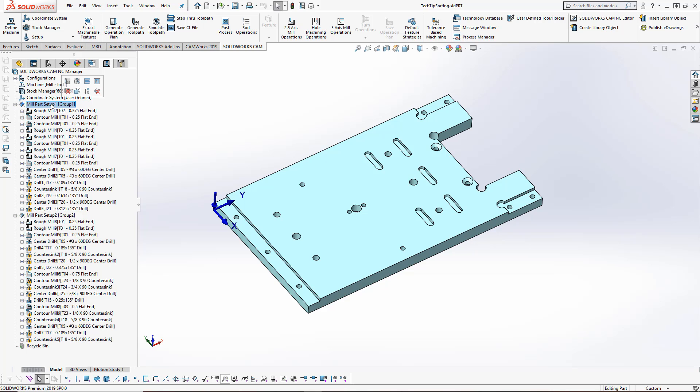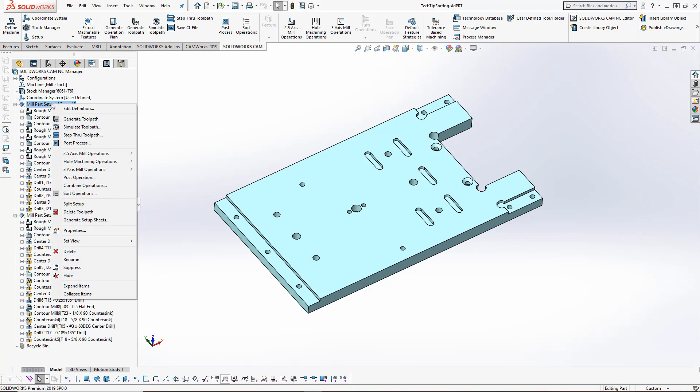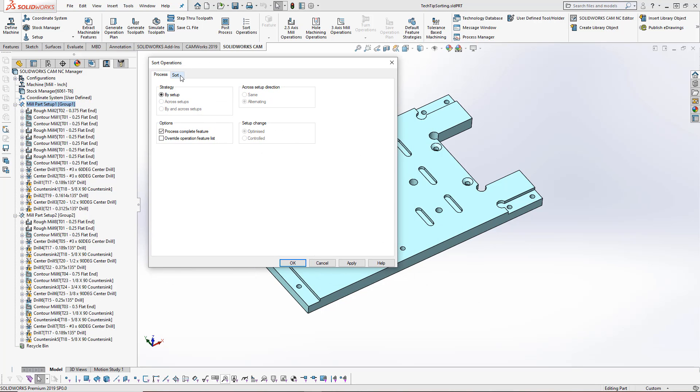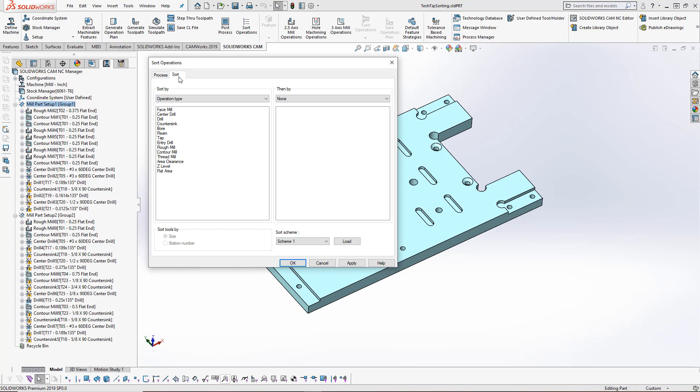You can also right-click on your mill part setup and there is the option of sort operations right within the right-click menu. I'm going to choose sort operations and we'll go into the sort tab. Inside the sort tab, we have two options to sort by.